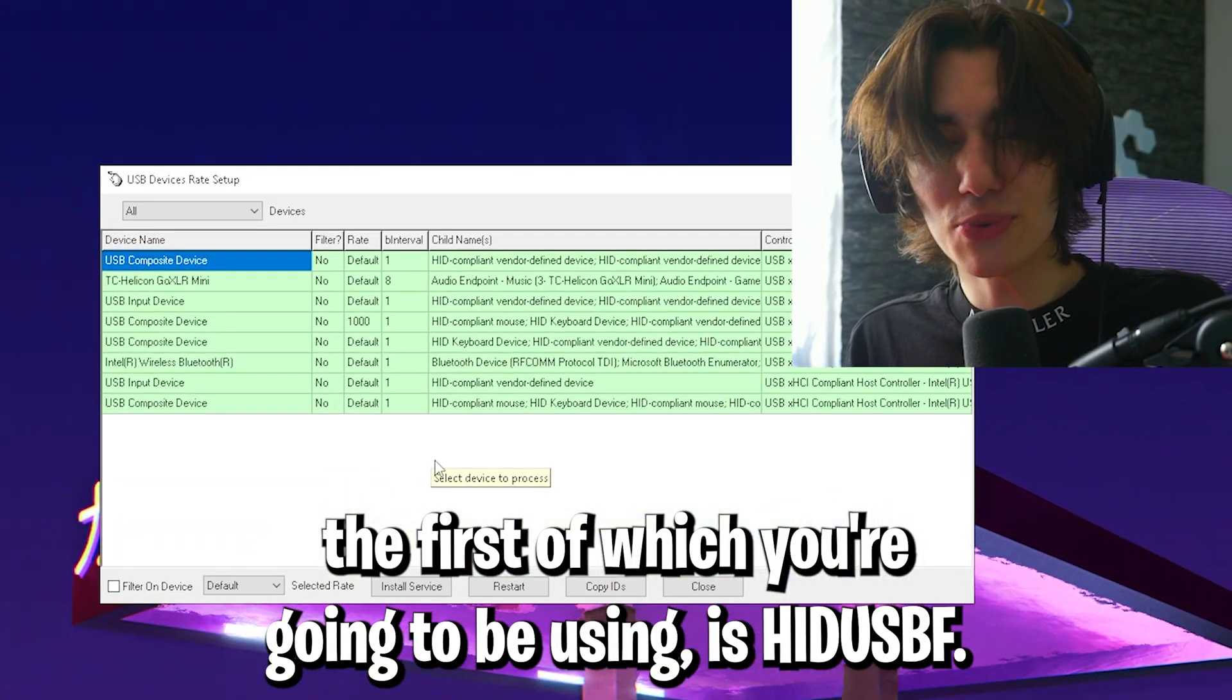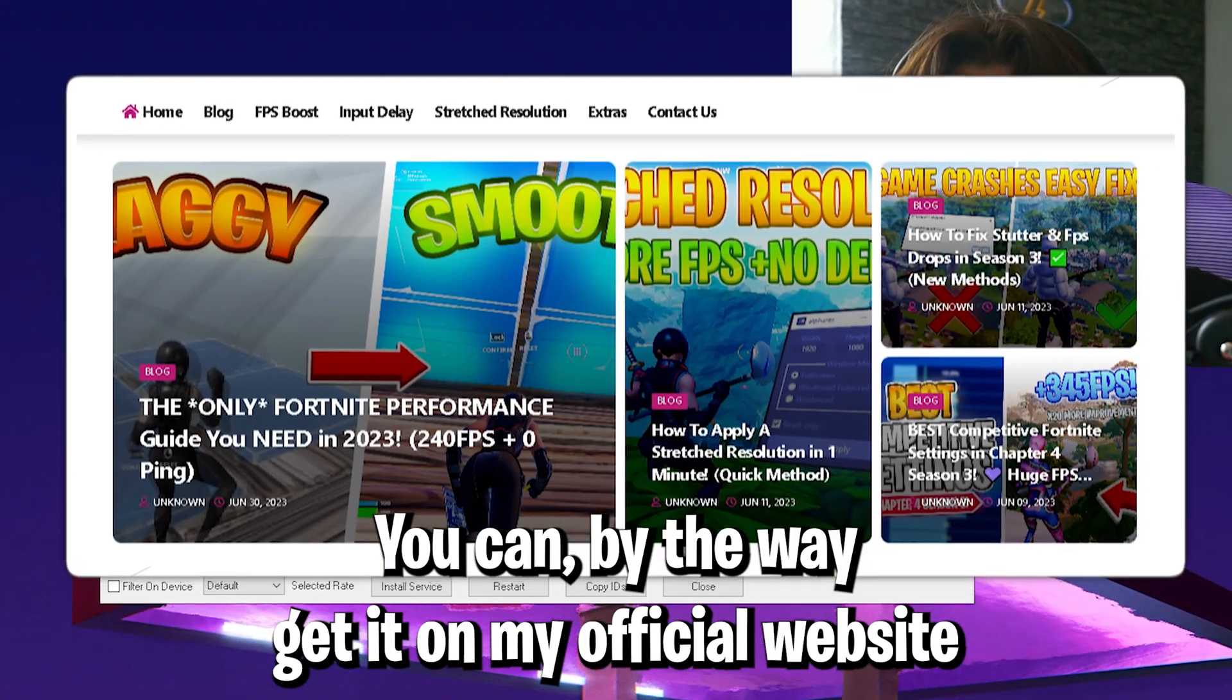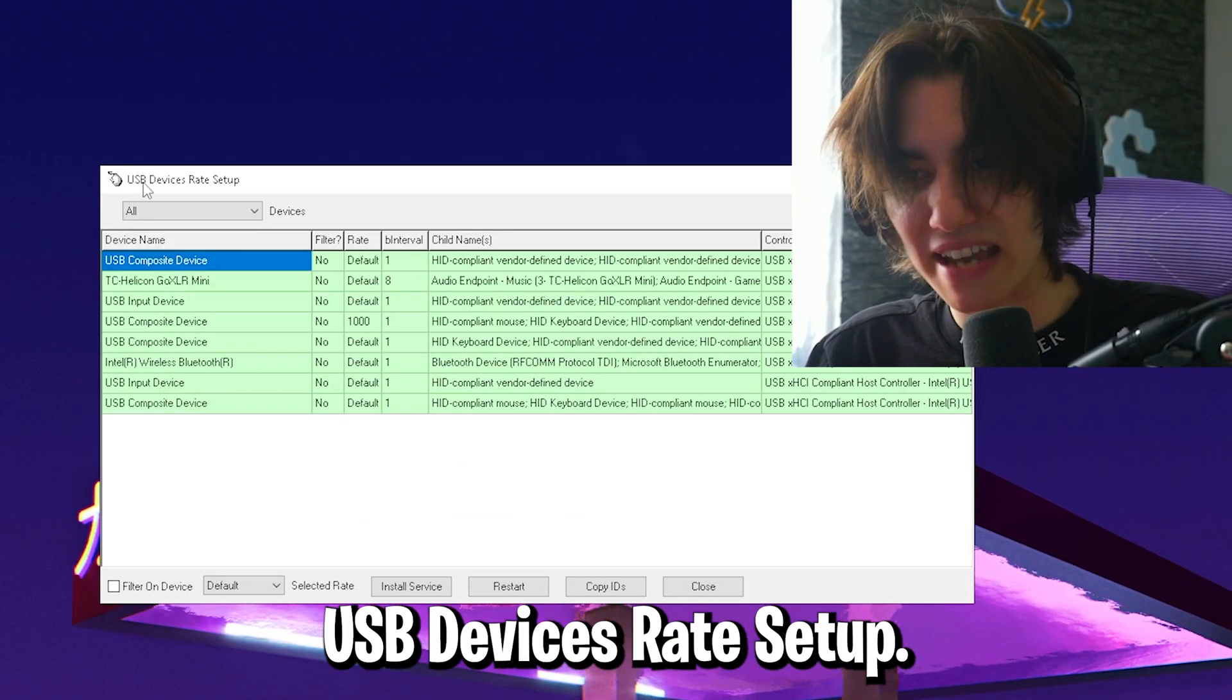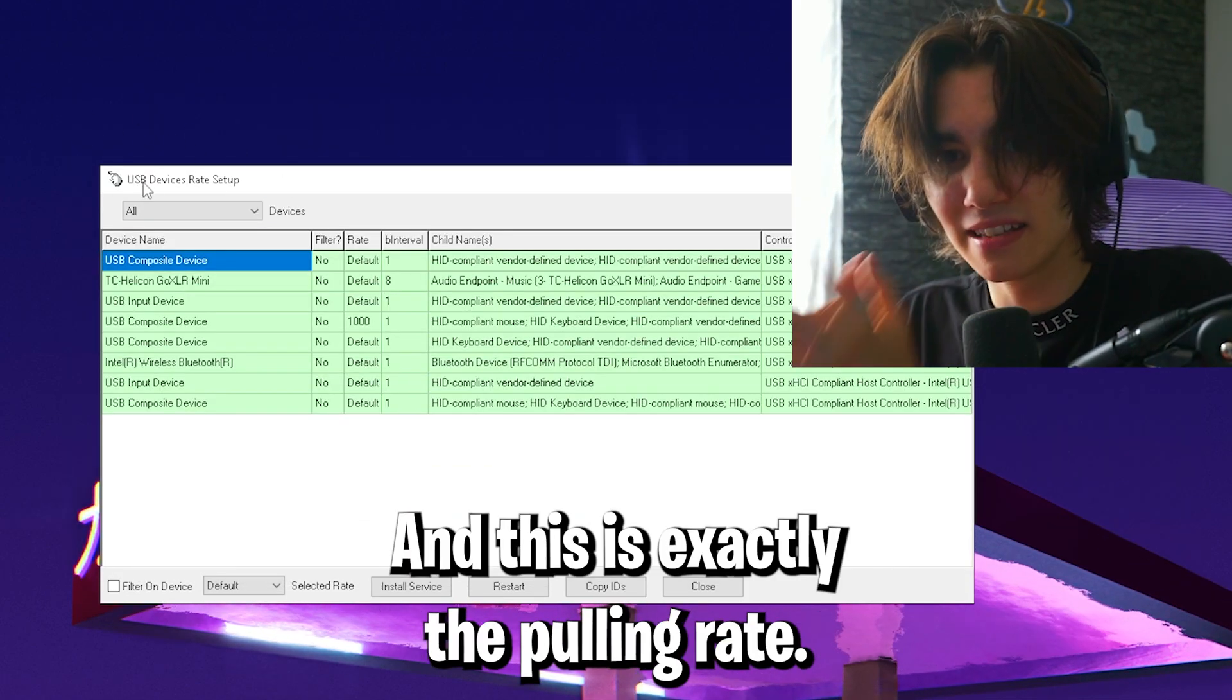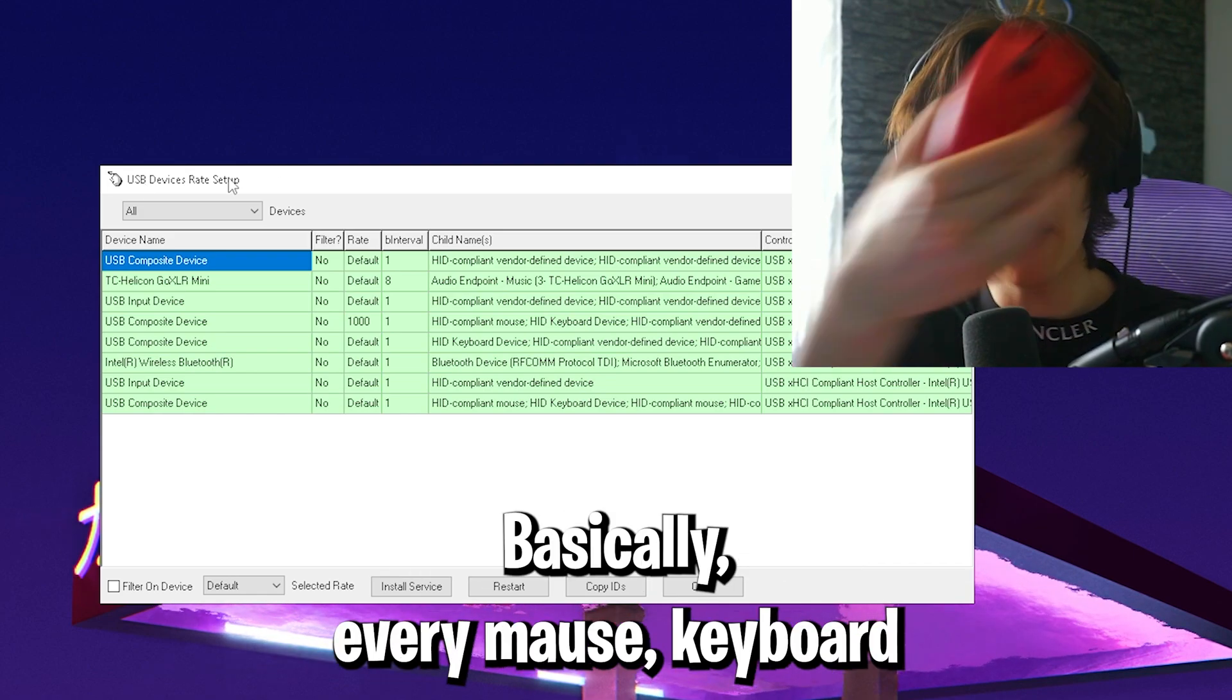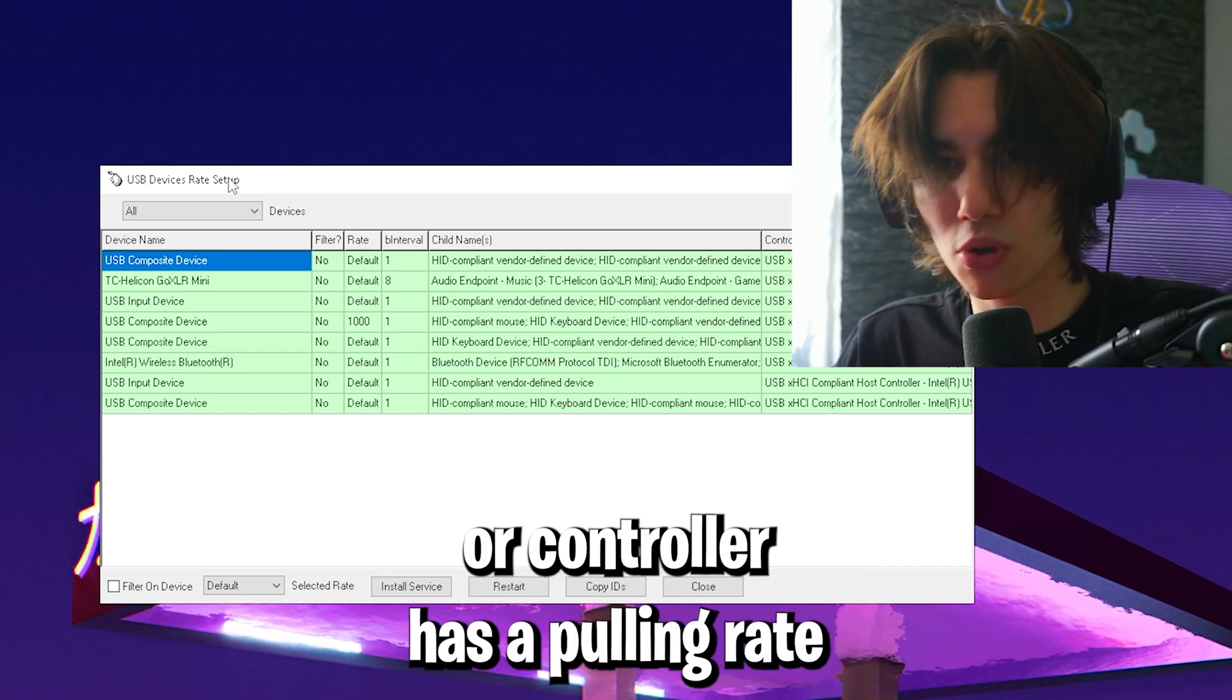The first tool we're going to use is HedisBF. You can get it on my official website. As it says here in the description, USB devices rate setup, this is exactly the polling rate. You're probably asking yourself what it means. Basically every mouse, keyboard, or controller has a polling rate.